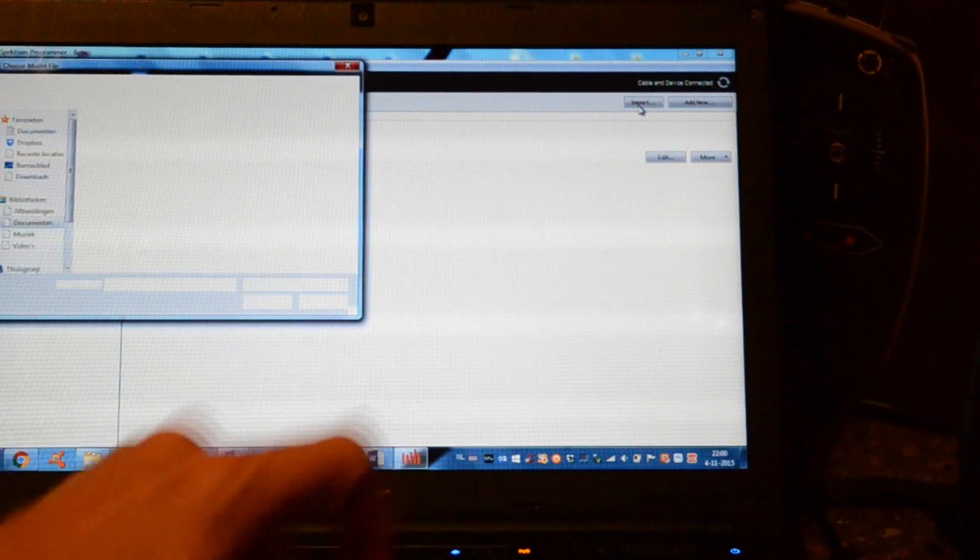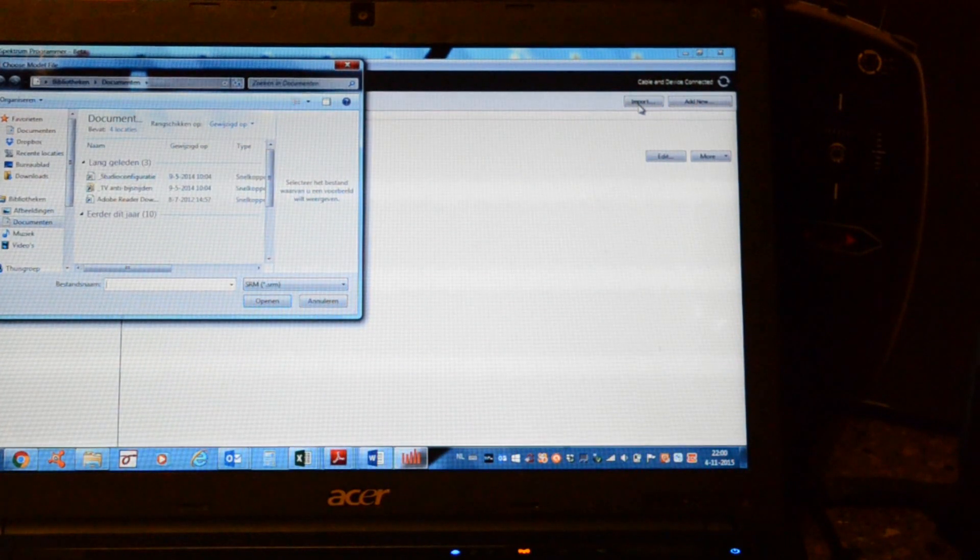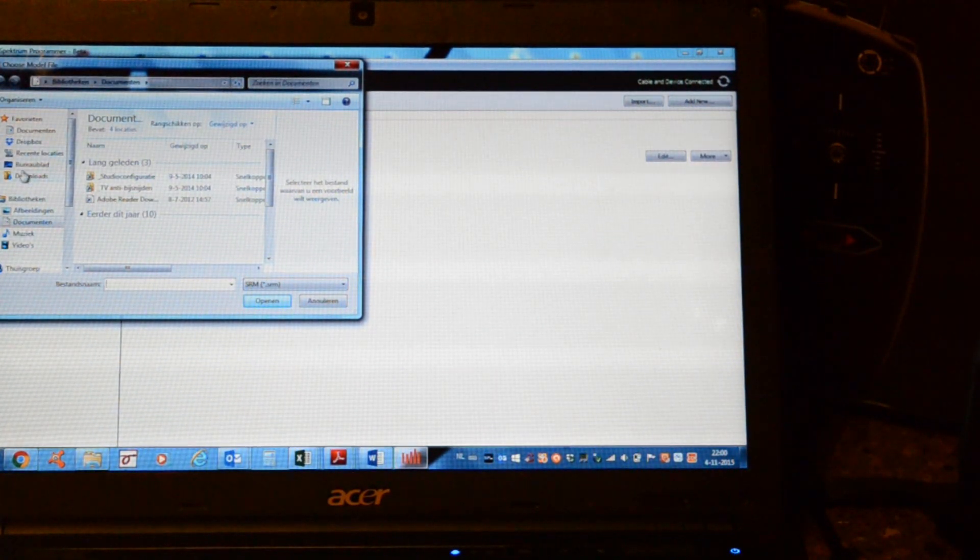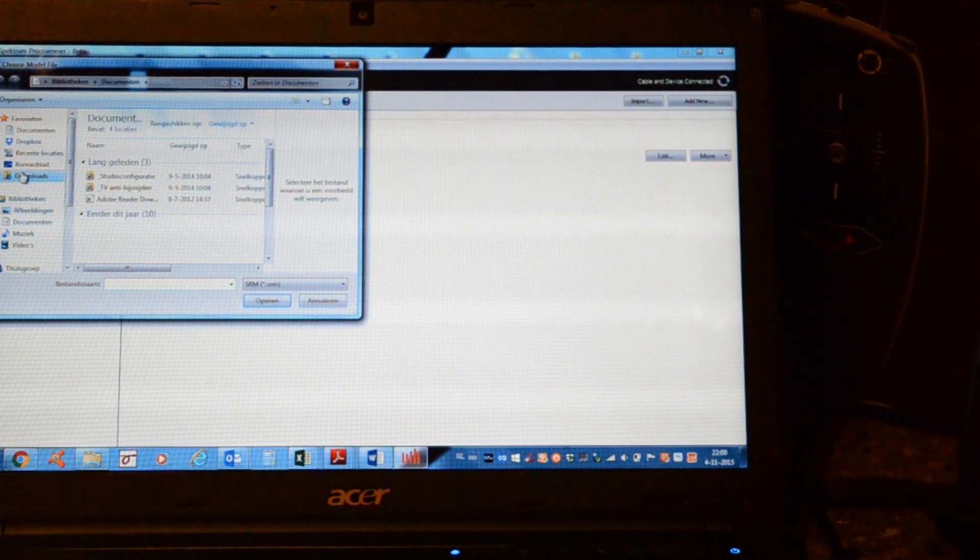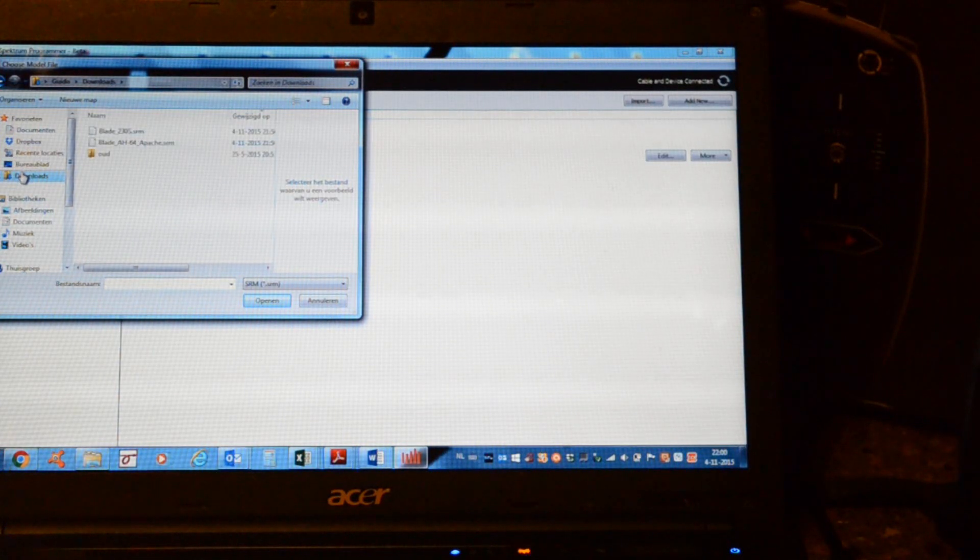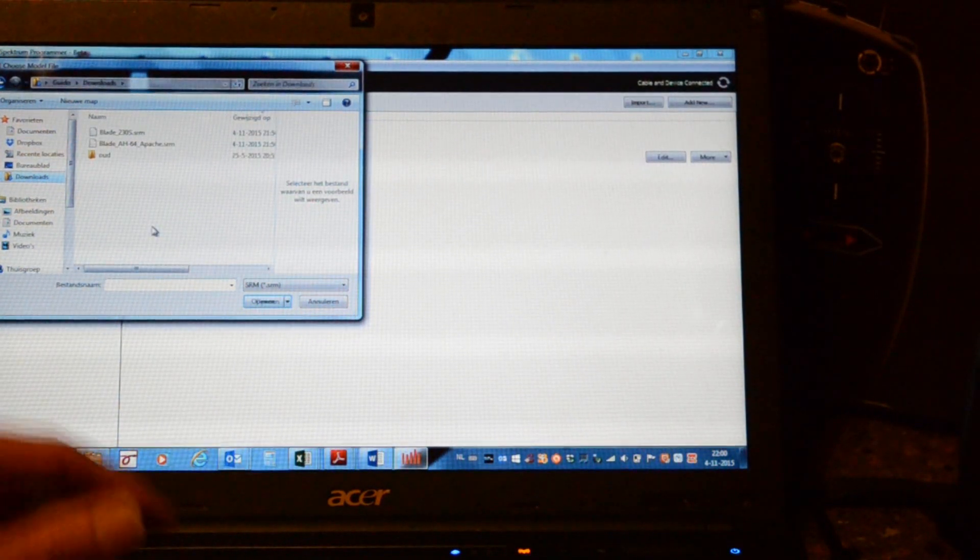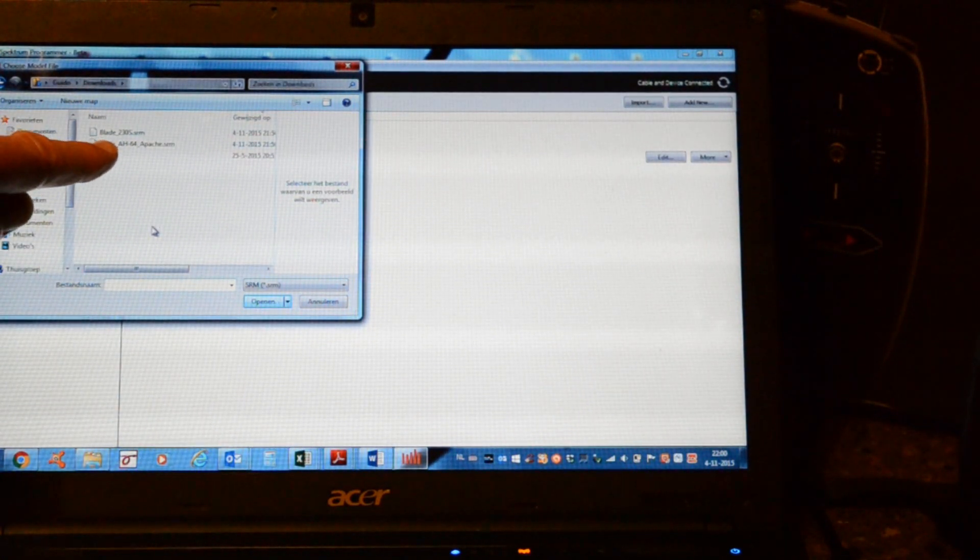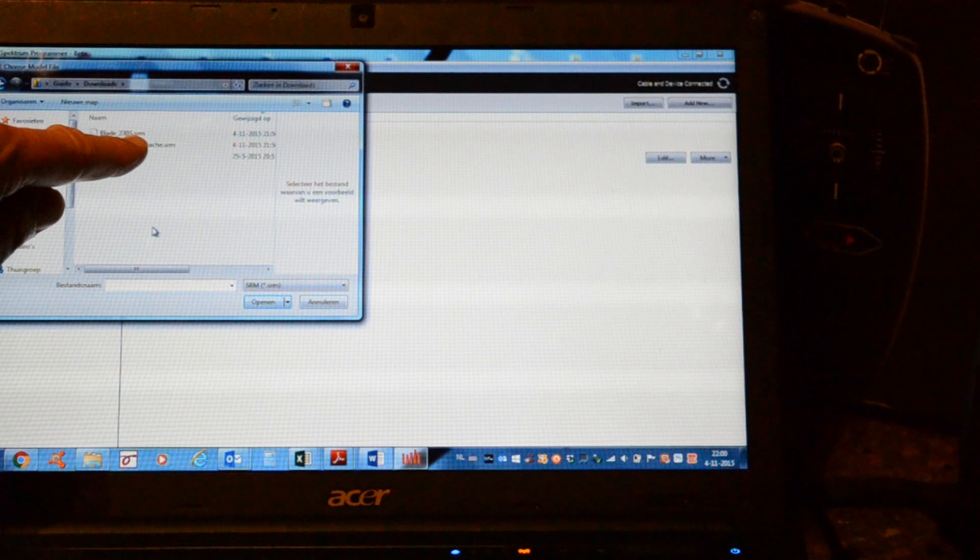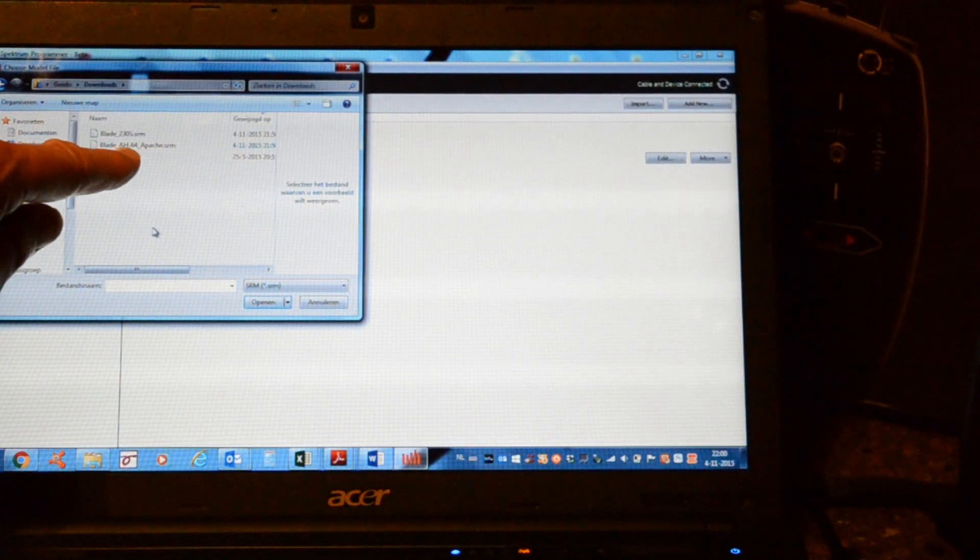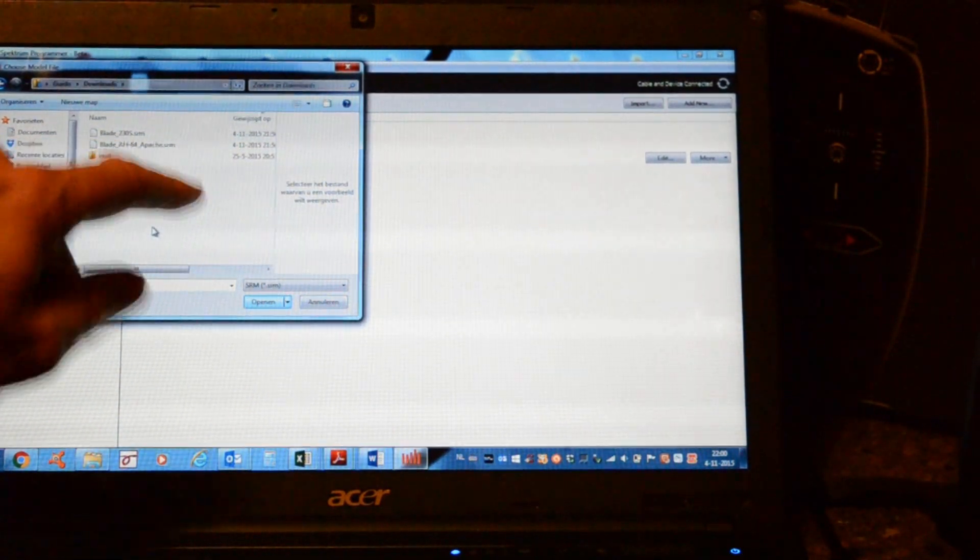Here import. We'll go to downloads. And on the downloads, here you can find Blade 230 and Blade 64 Apache.